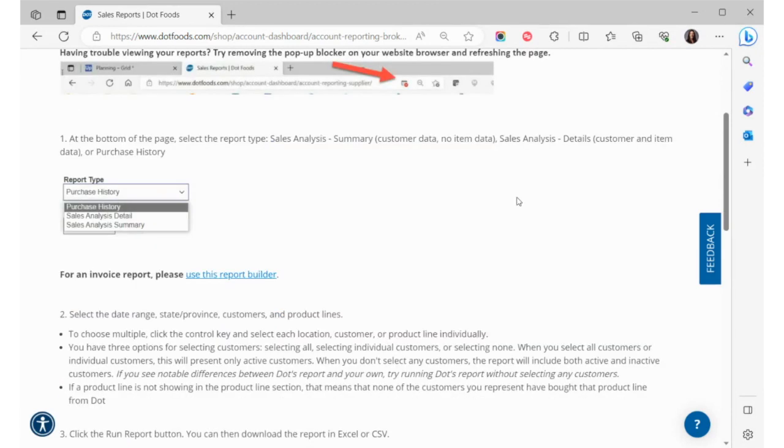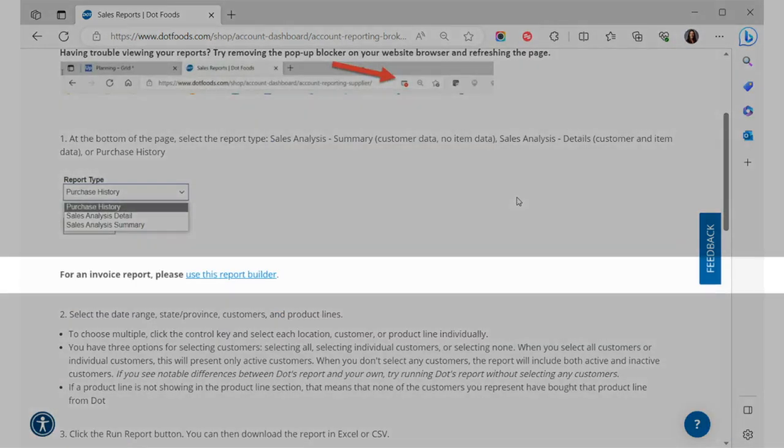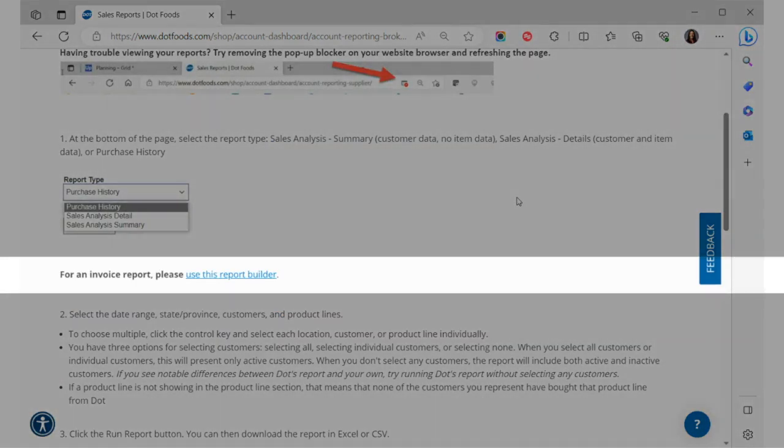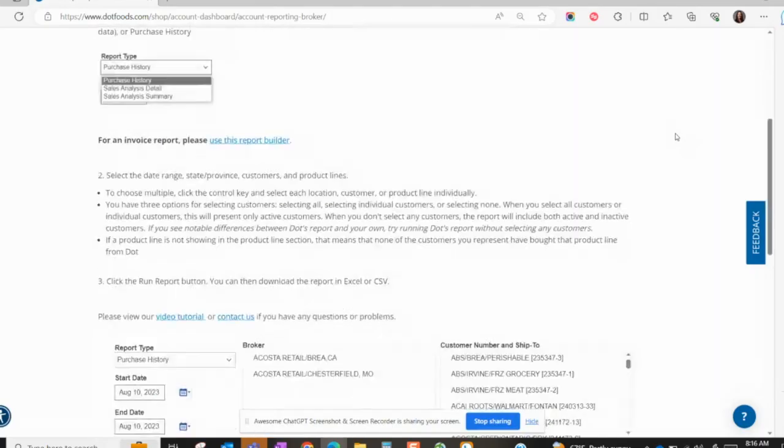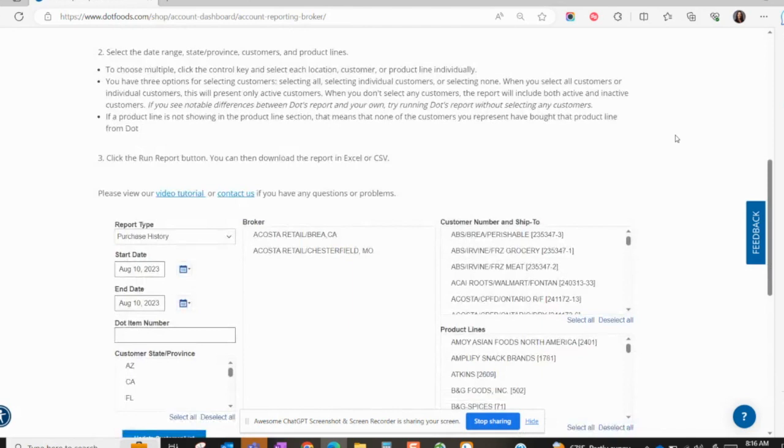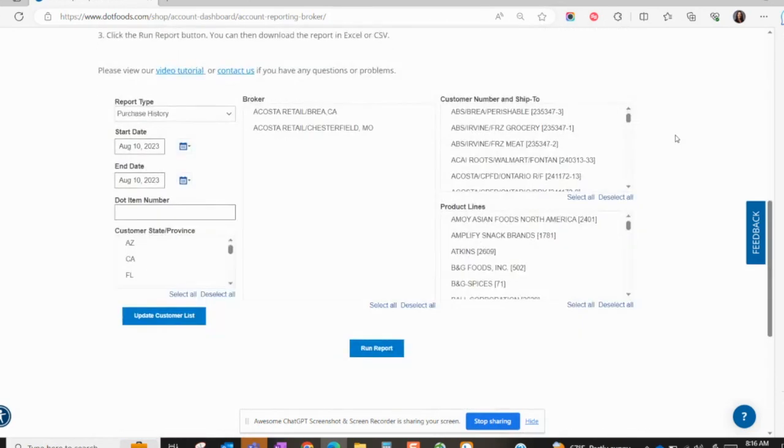In the instructions, brokers will also see a link to run invoice reports. Suppliers will see a link to run invoice reports with broker information. Once you've reviewed the instructions, begin running your report at the bottom of the page.